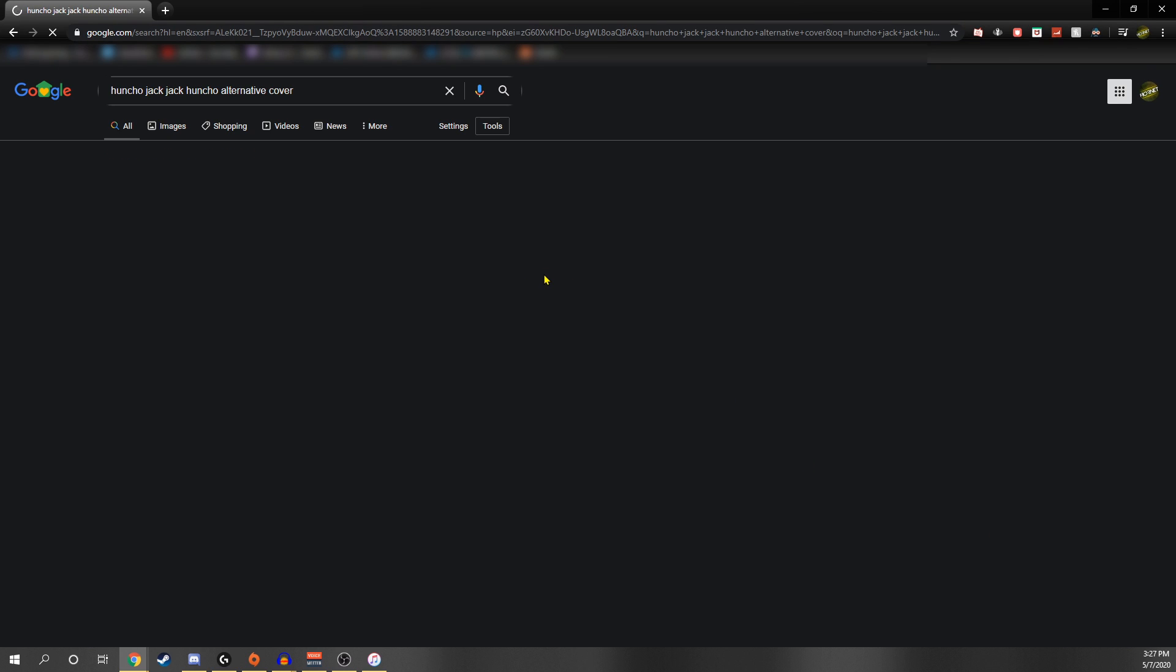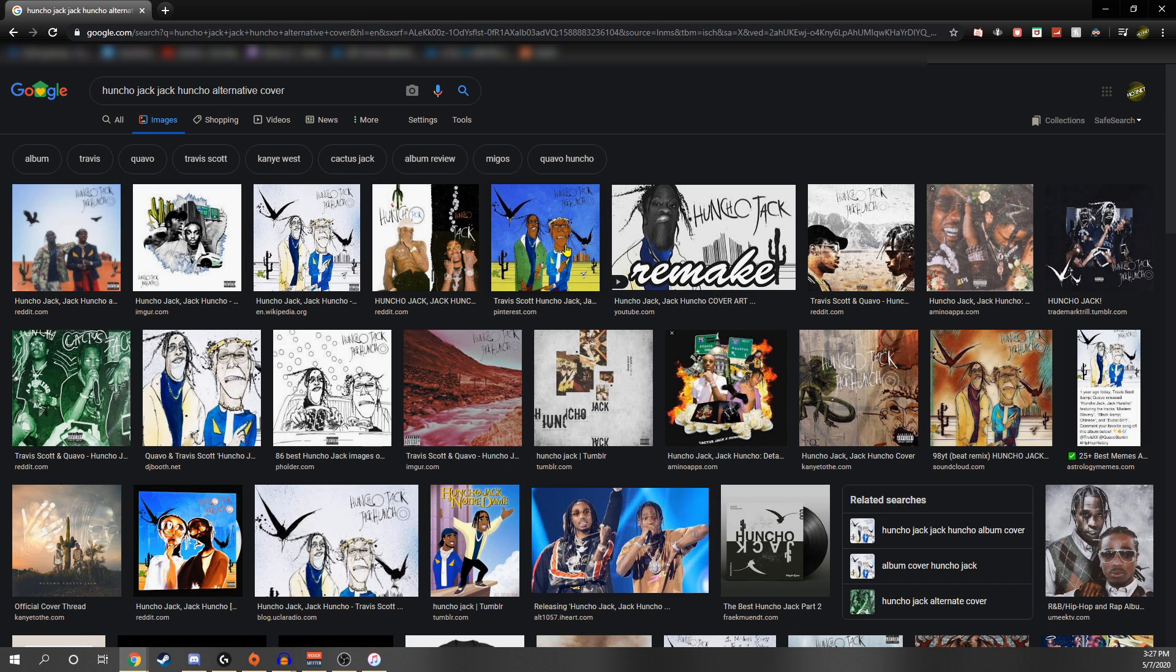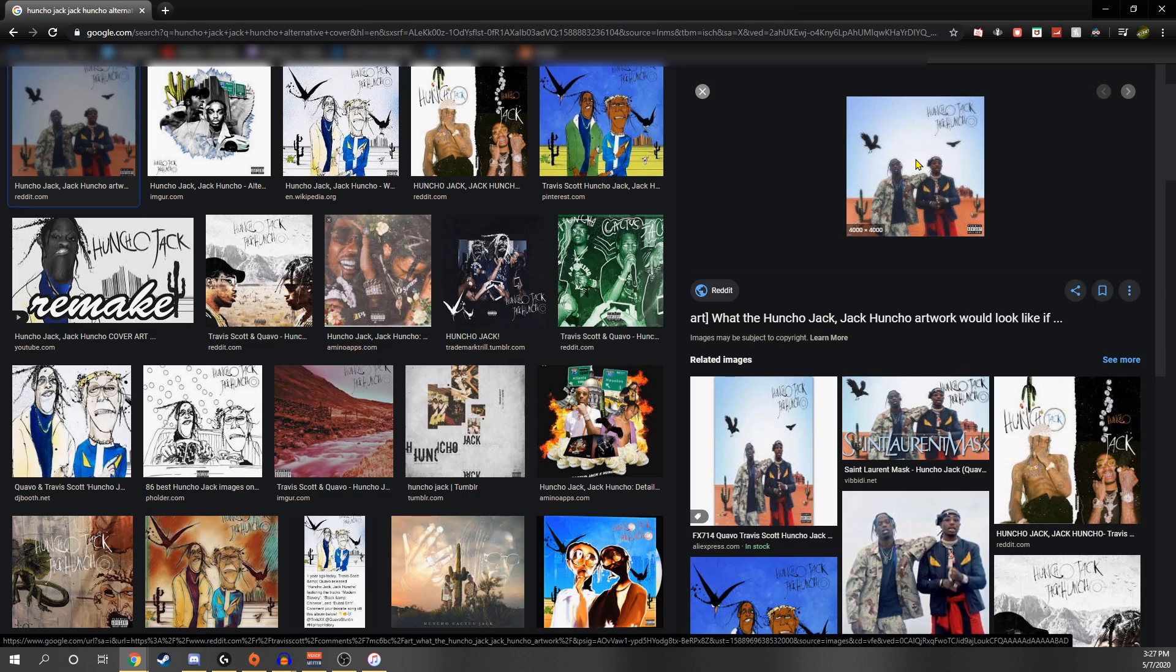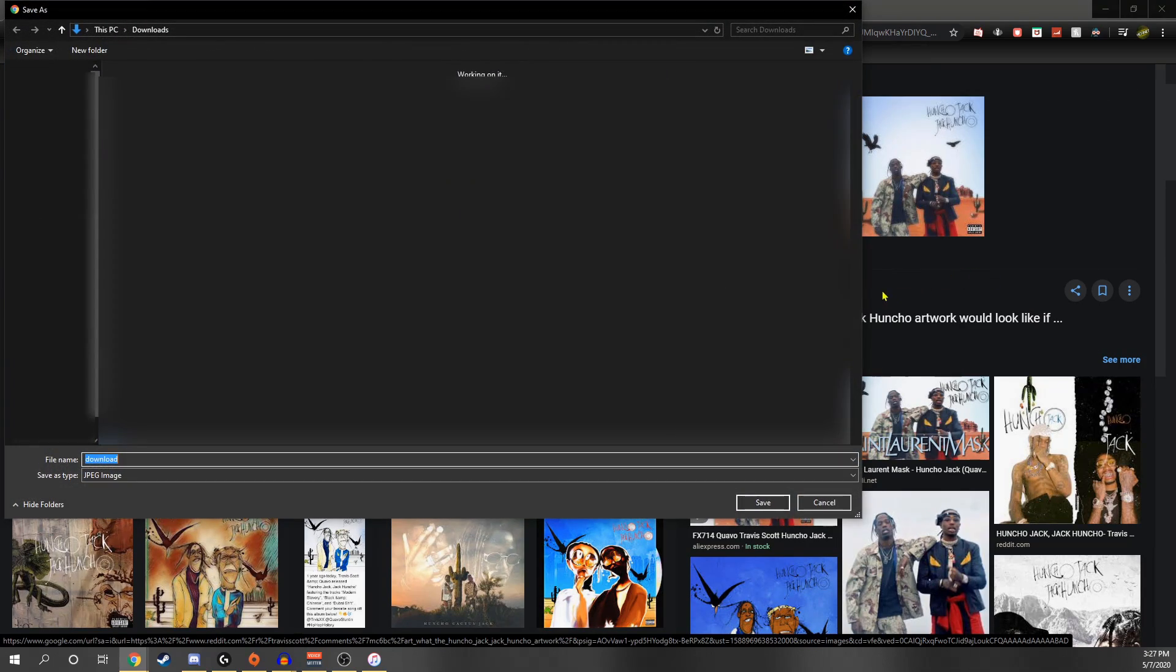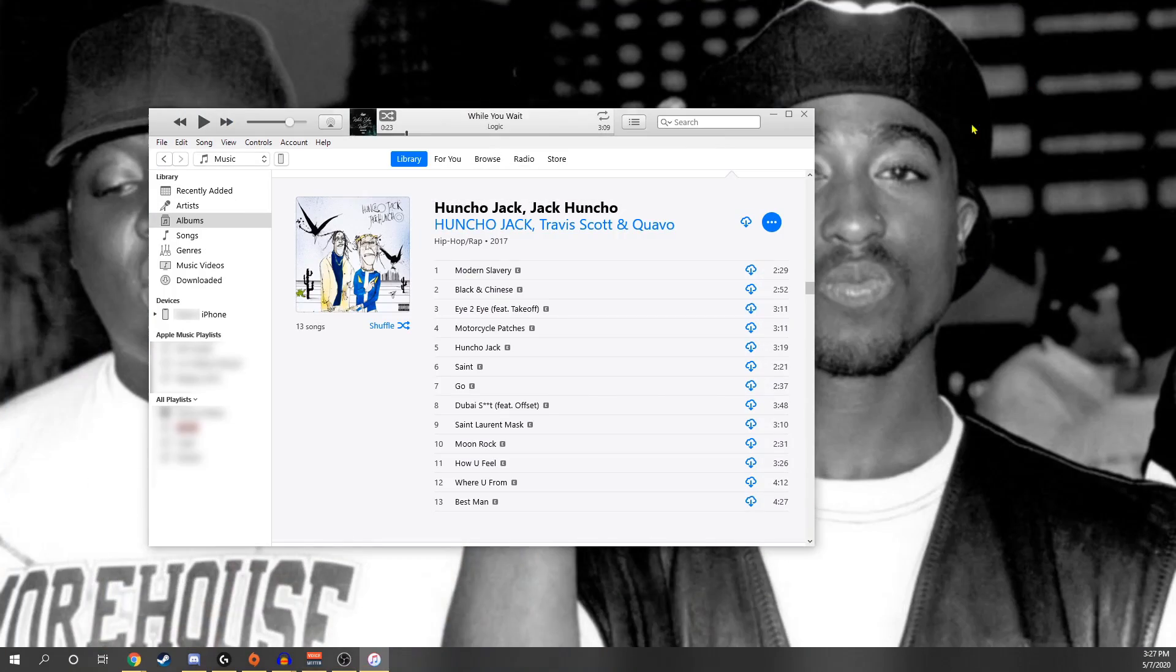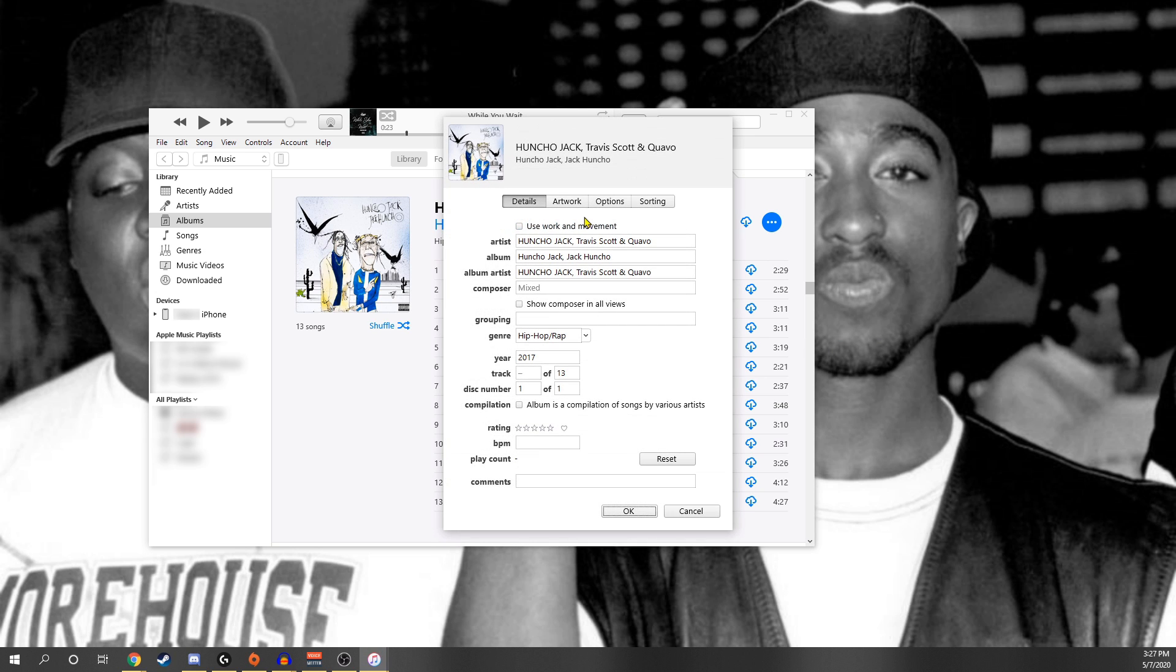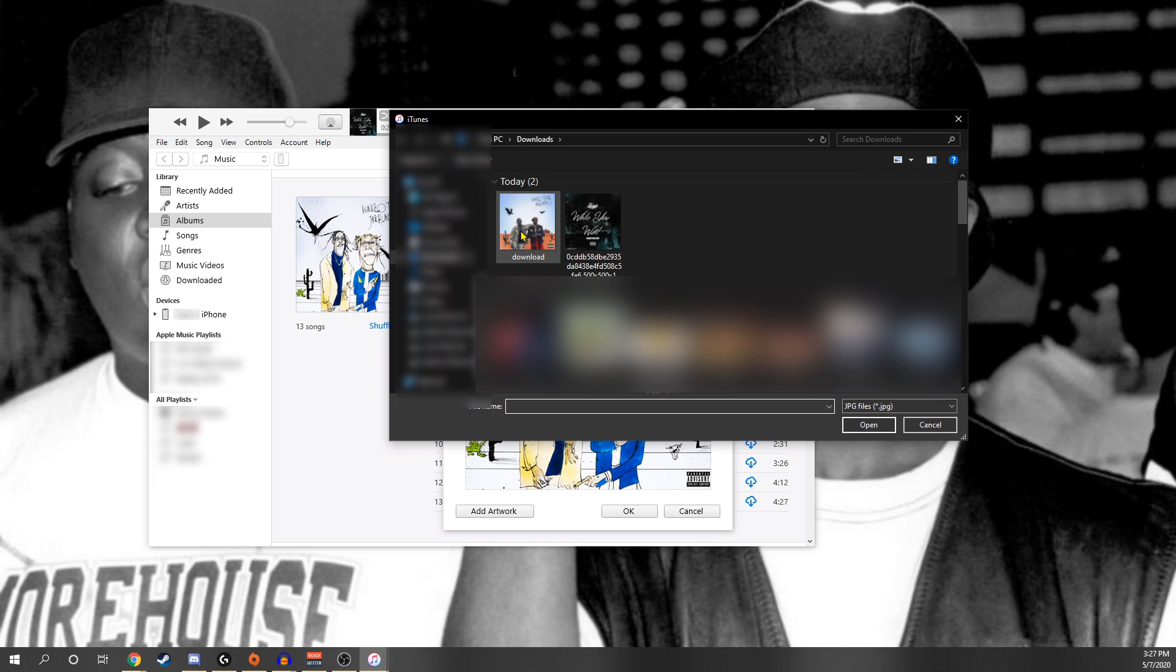Once here you just want to type in the name of the actual album you want an alternate cover or alternative cover for, and once there you want to go to images again. This realistic one on the right here that looks like the real life picture it's based off, I really like that one so I'm going to save it. Once saved all you have to do is go back into your iTunes and those three little dots, you can do that. This time it's going to say album info instead of song info and it's going to give you that warning saying are you sure you want to mess with this, just say yes.